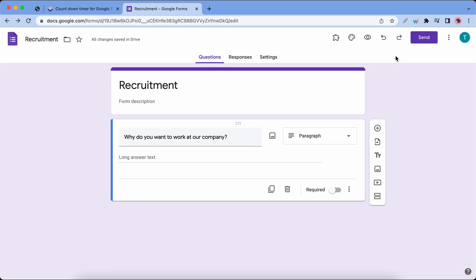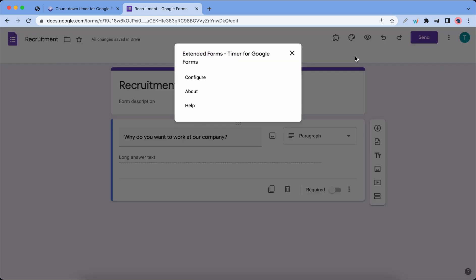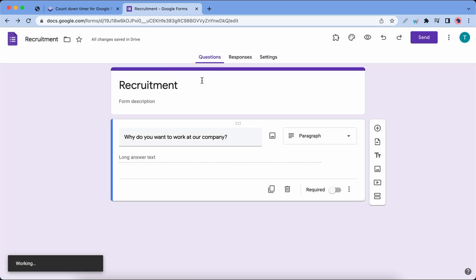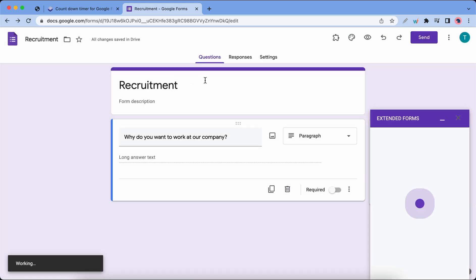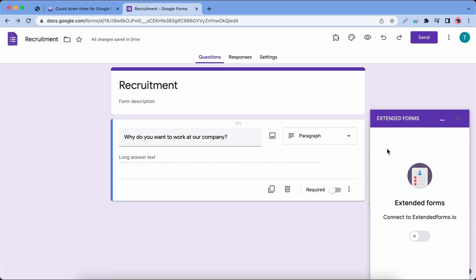Now you'll notice that we have a new icon in the header. Let's click on it, it's the add-ons icon. Click on Extended Forms, click on configure, and we should see the add-on pop up in the bottom right hand corner of our screen. Let's turn it on.